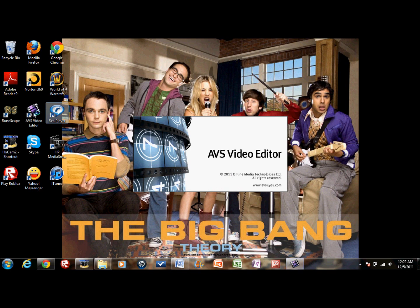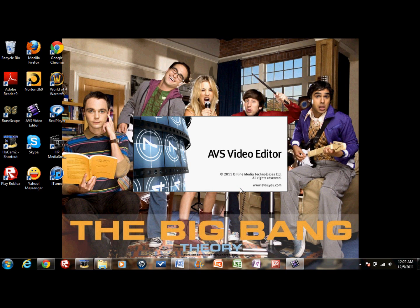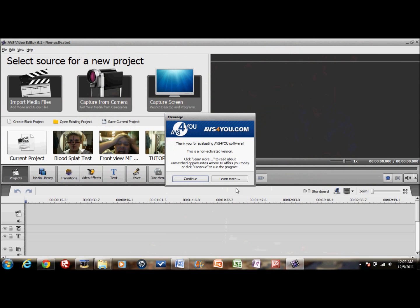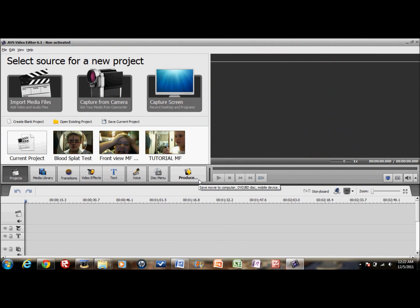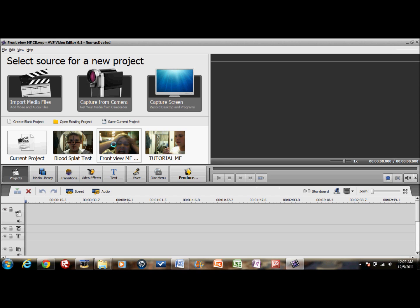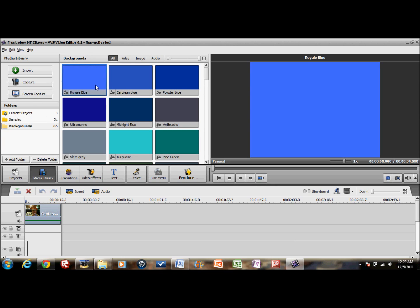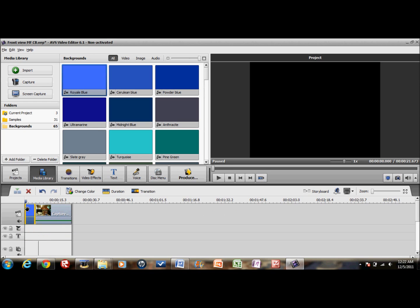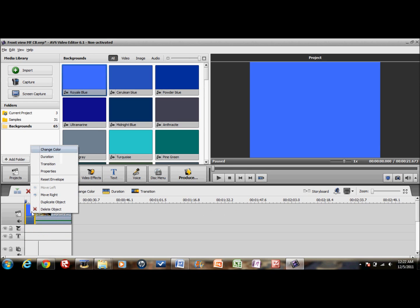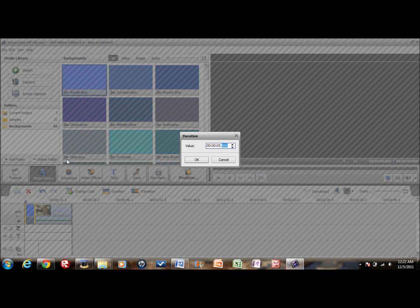You're going to need Movie Maker and AVS Video Editor. Start AVS Video Editor, pick a video — I'll just do this one. Go to backgrounds, just pick a background, put it in, set the duration. It has to be at least a minute long.